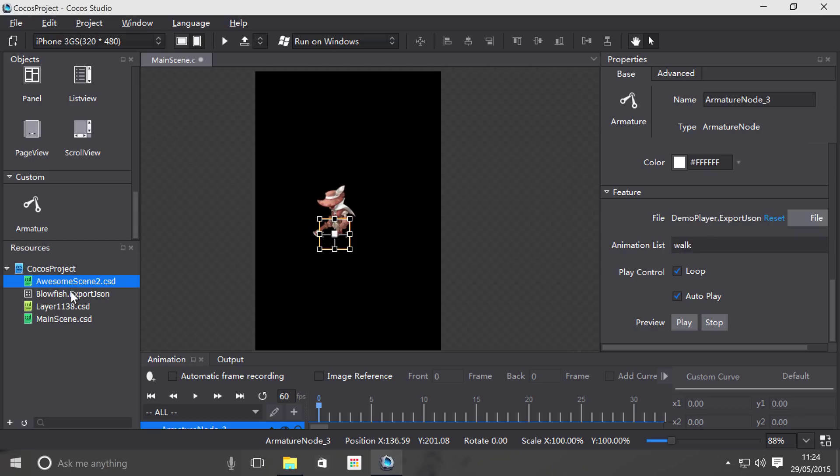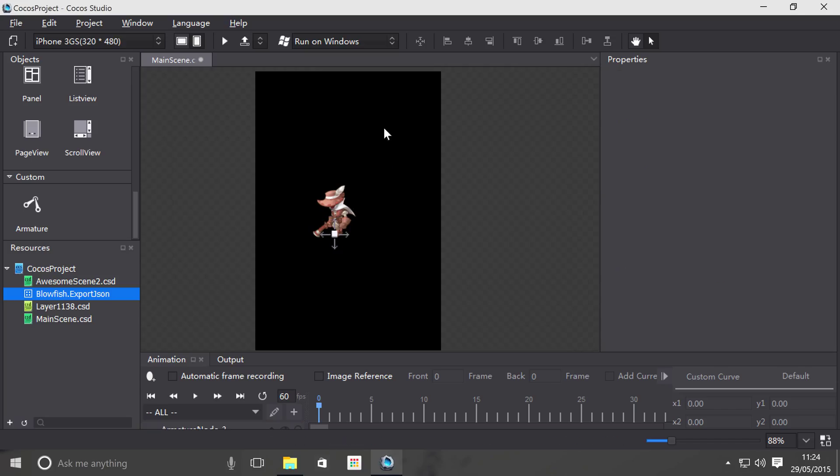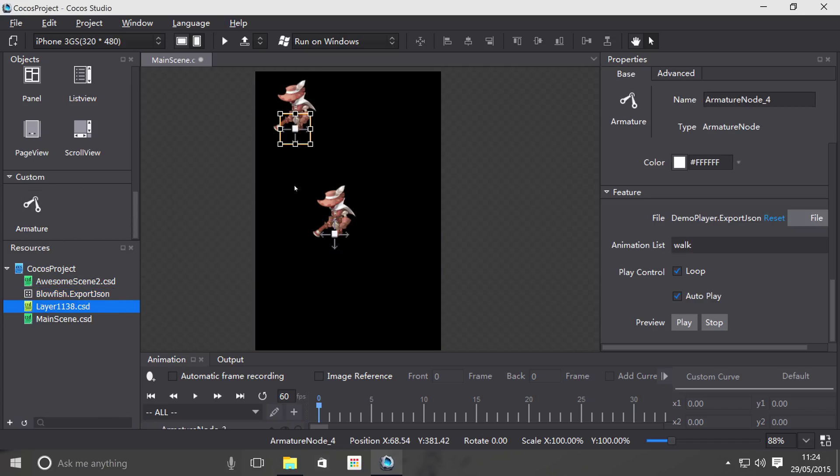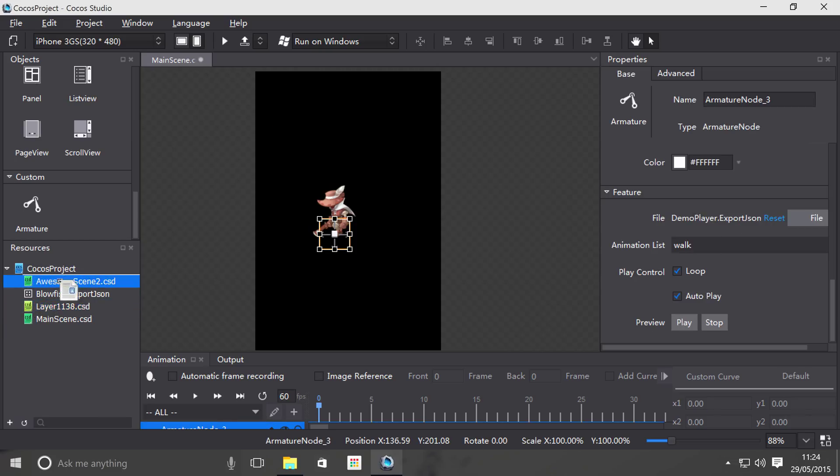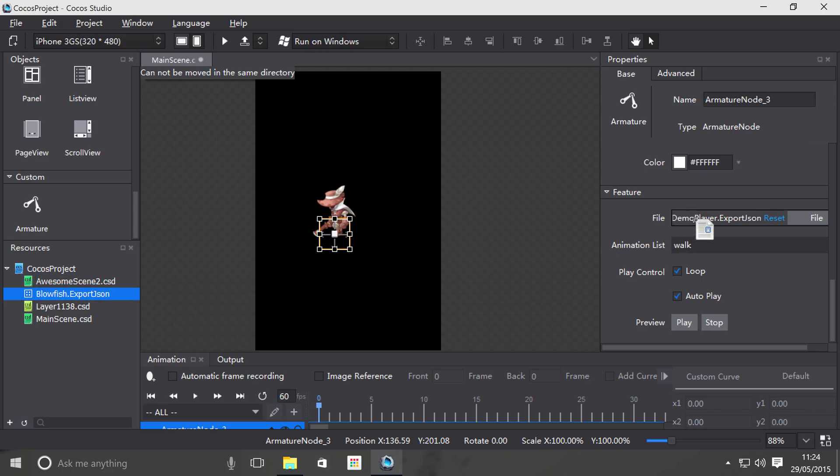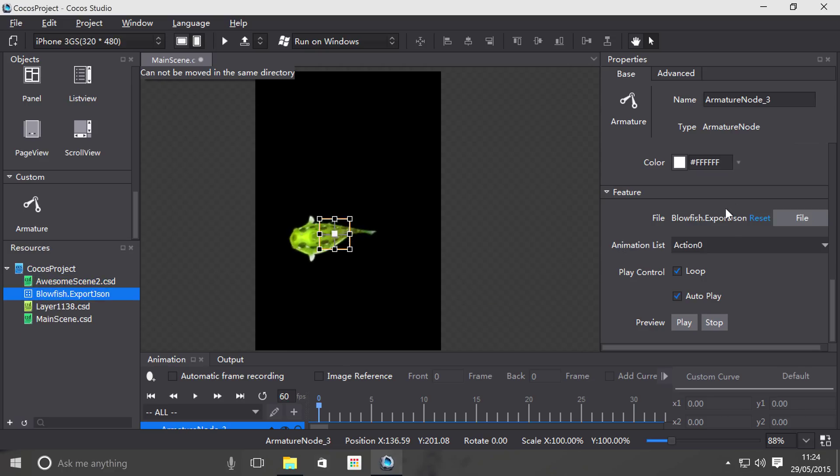Actually, what I'm going to do is drag on another armature. I don't know why I did that. Select this armature and I'm just going to select my file that I've got right here.